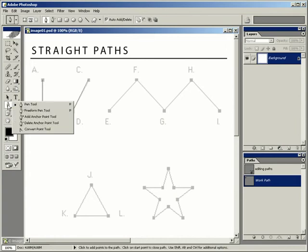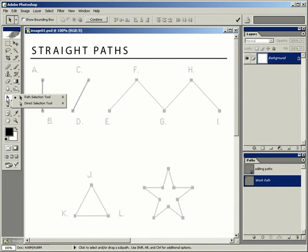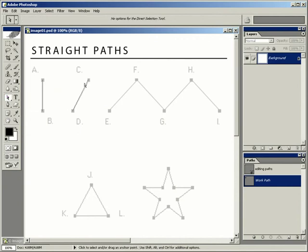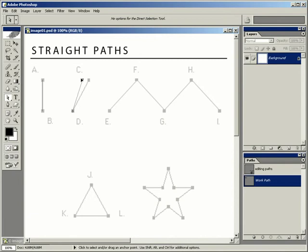If I wanted to modify this first path, I would select the direct selection tool. I could click on the path itself to move or reposition it, or I can click on the endpoint — the anchor point of the path. As soon as I click on the anchor point, it fills in so that it's a solid anchor point rather than a hollow one, and then I can move or reposition that anchor point.